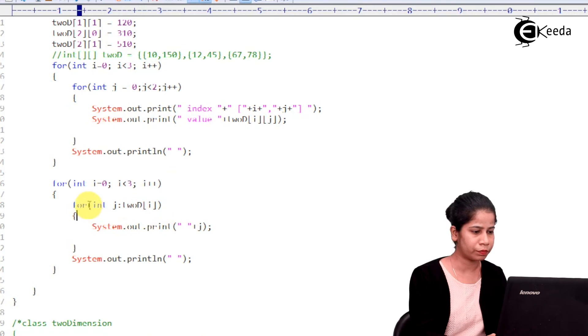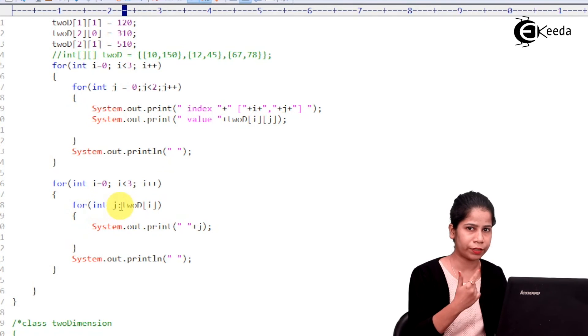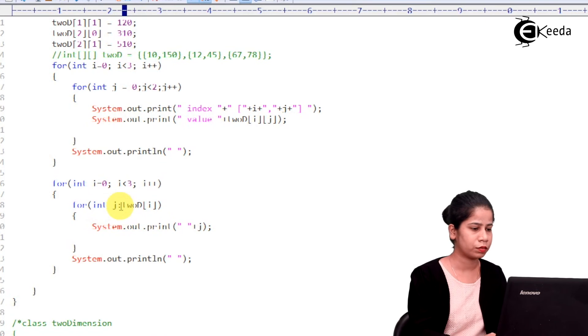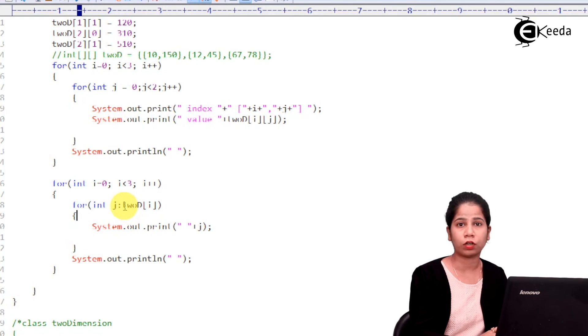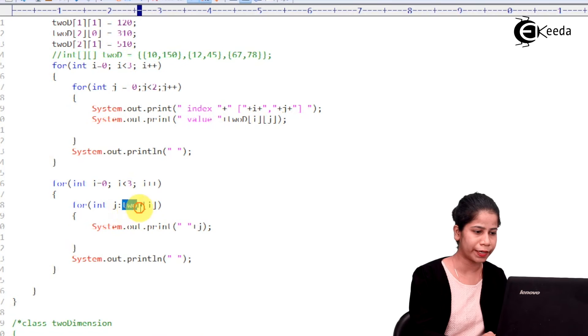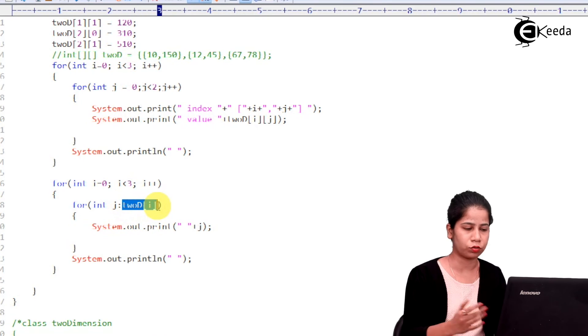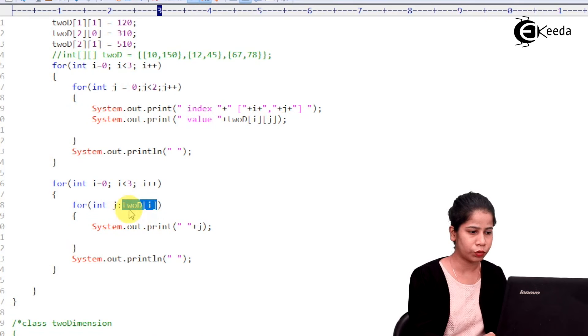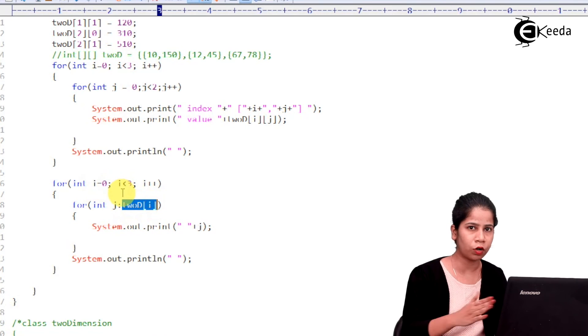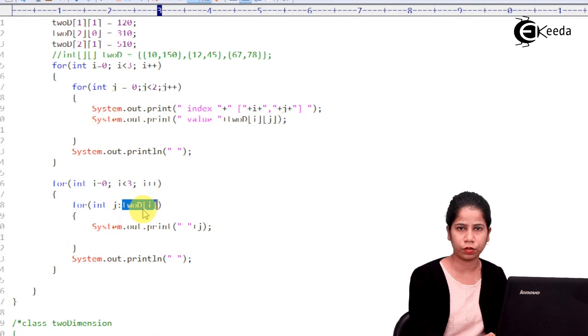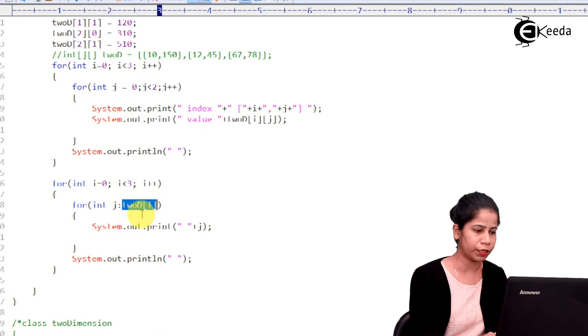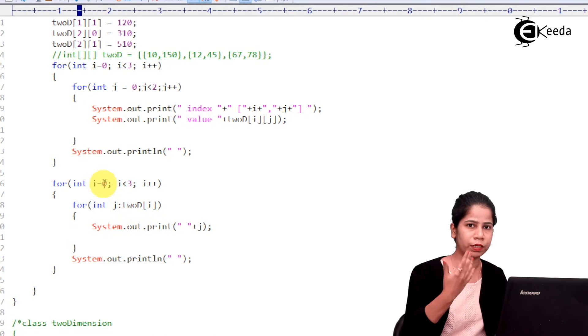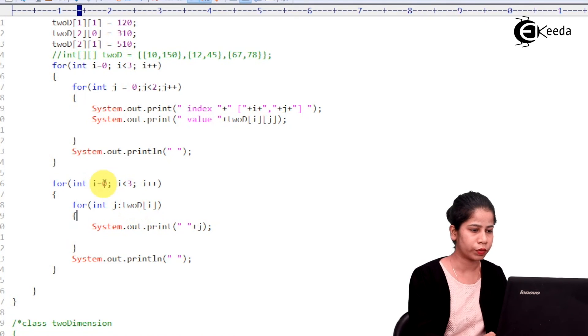So, I am having over here int j which is going to iterate on column basis. Okay? But which column? So, for that you have to provide column of which row actually. So, that you have to provide over here. So, I am having 2d[i] that is nothing but whichever is the row going on that value you have to go here.